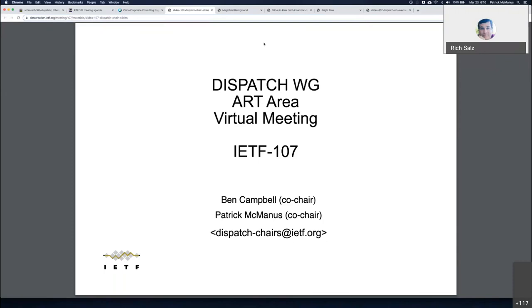We have reached the appointed hour. Wherever you might be, thank you for joining. This is the Dispatch Working Group for IETF 107. Your chairs for this are Ben Campbell and myself, I'm Pat McMaster. Ben is here as well.